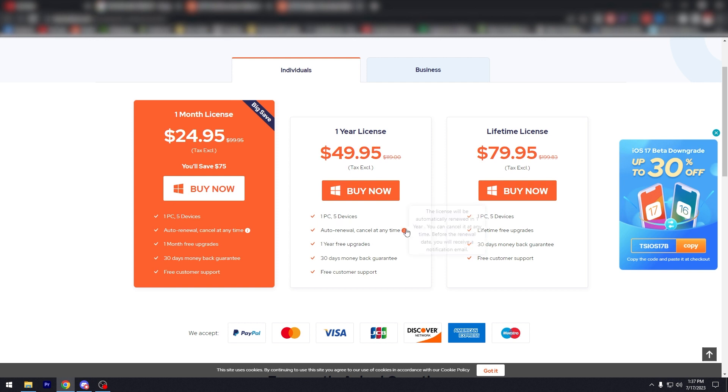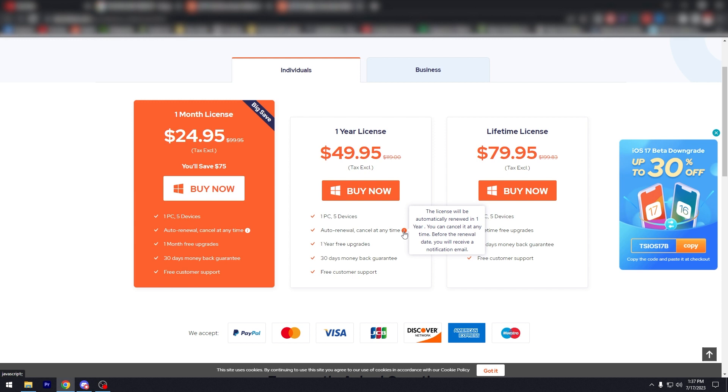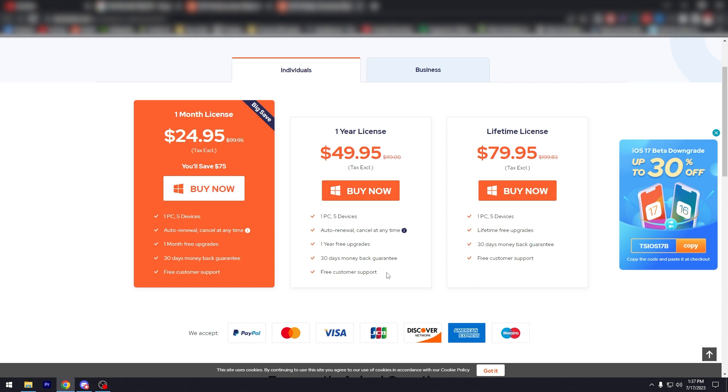If you hover this, the license will be automatically renewed in one year. You can cancel it at any time before the renewal date. You will receive a notification email, so that's pretty good. One year free upgrades, 30 days money back guarantee, free customer support.